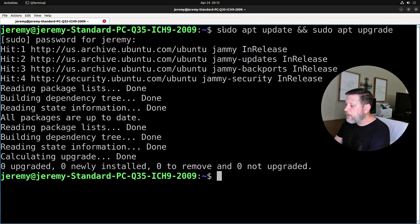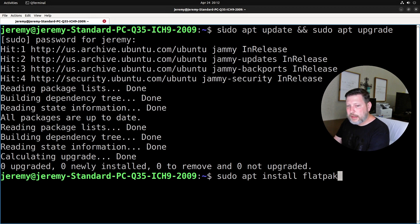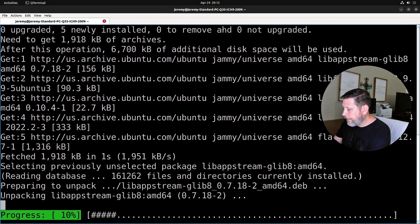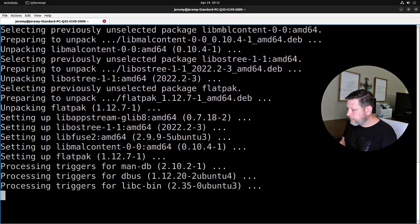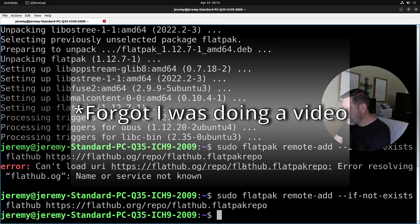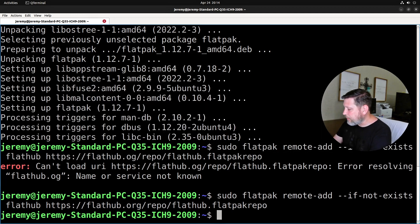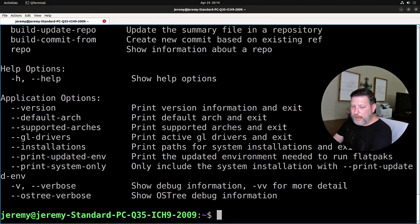Now we're going to install flatpak: sudo apt install flatpak, and yes to proceed. We've added that repo, and flatpak is now installed.